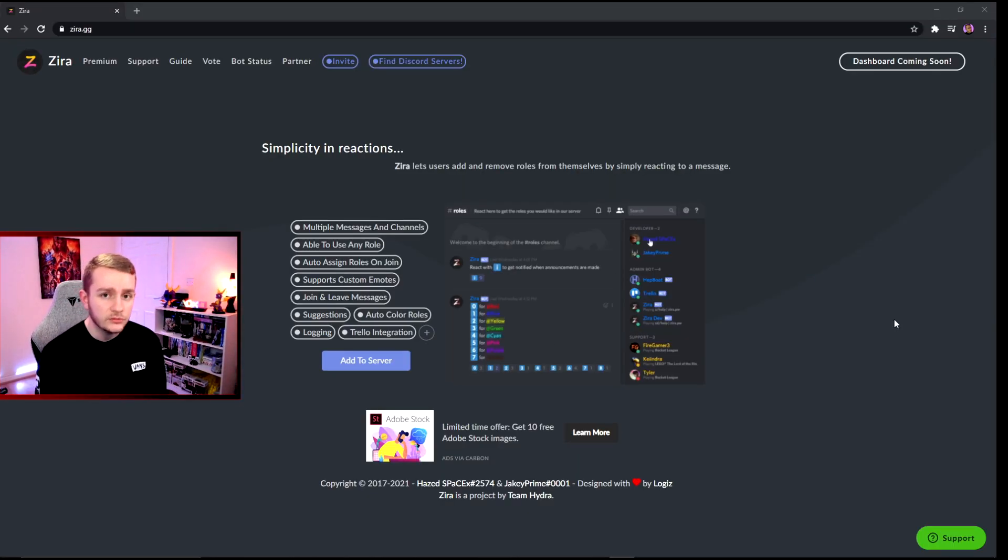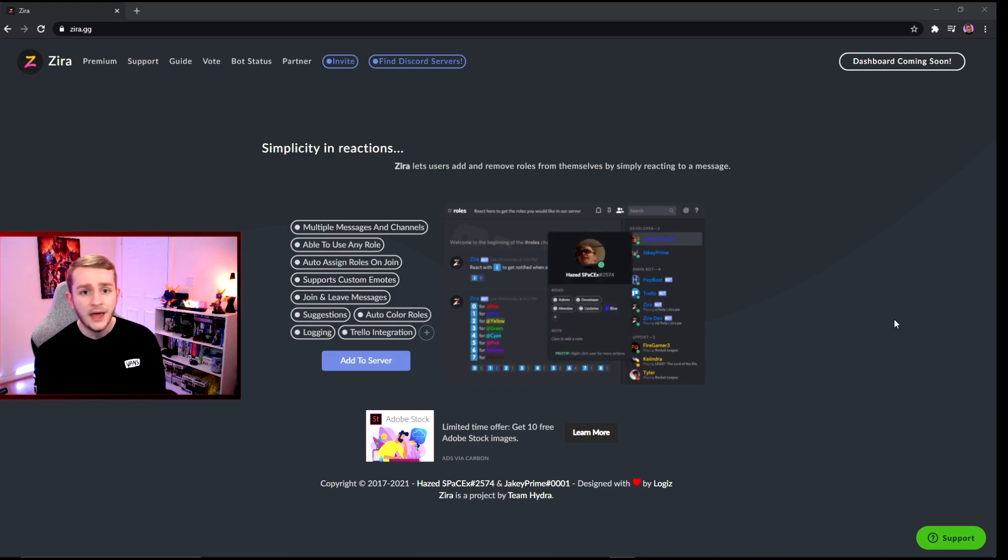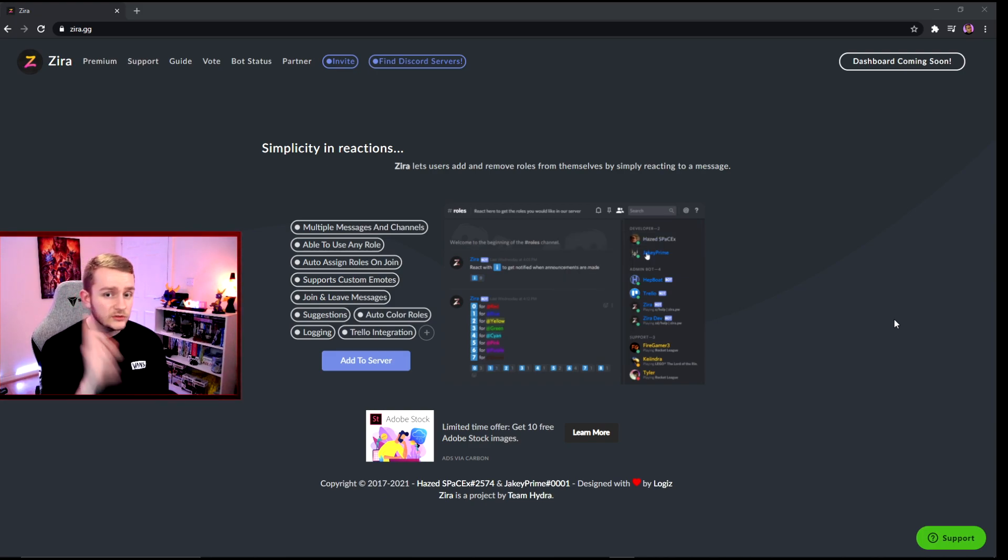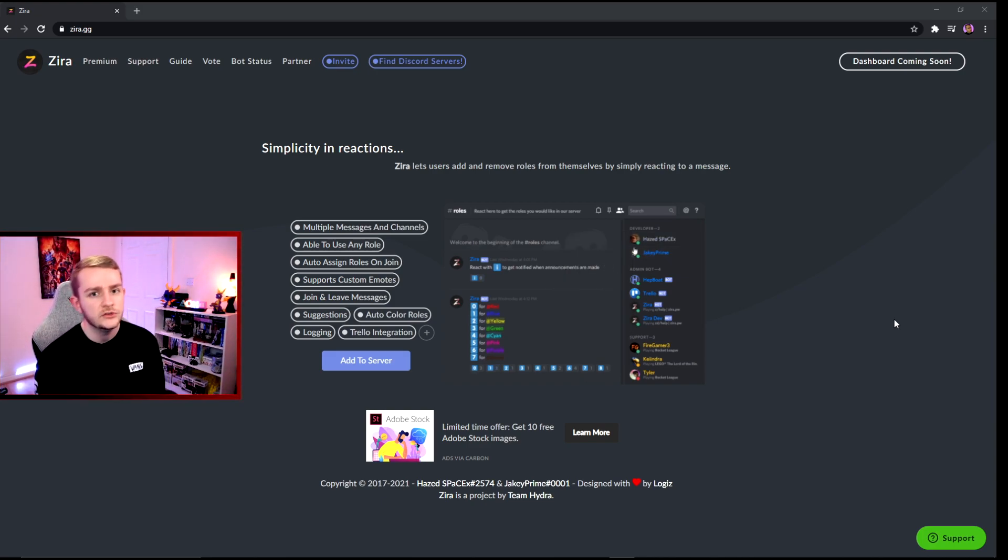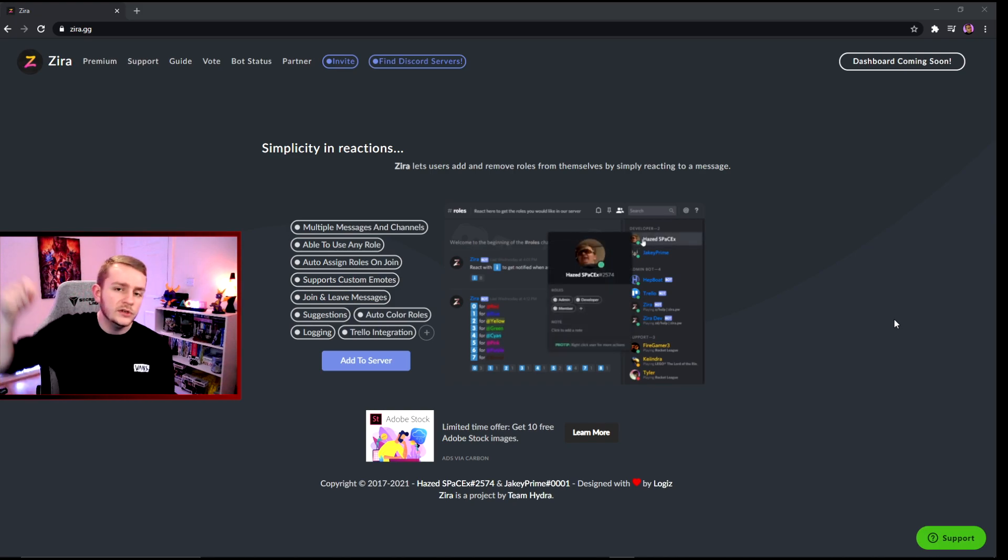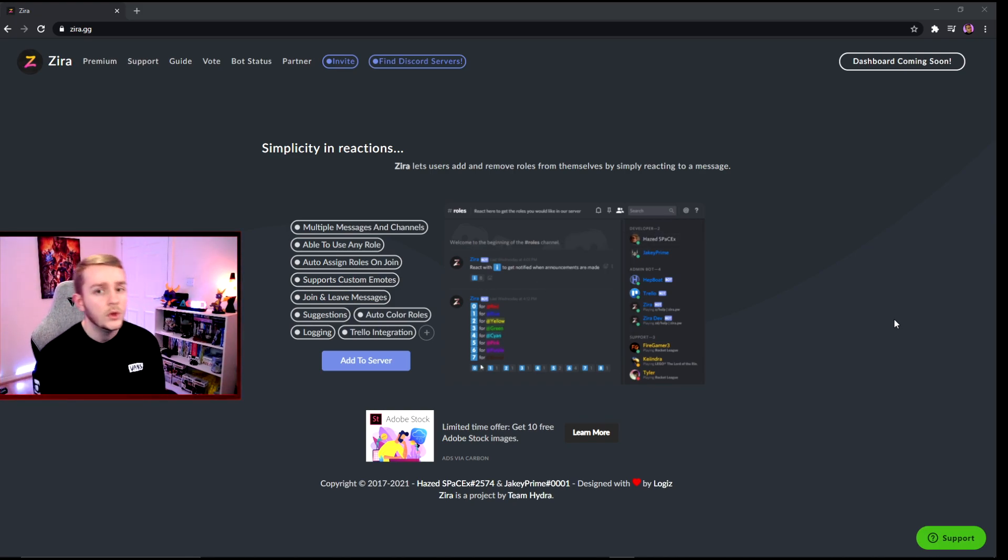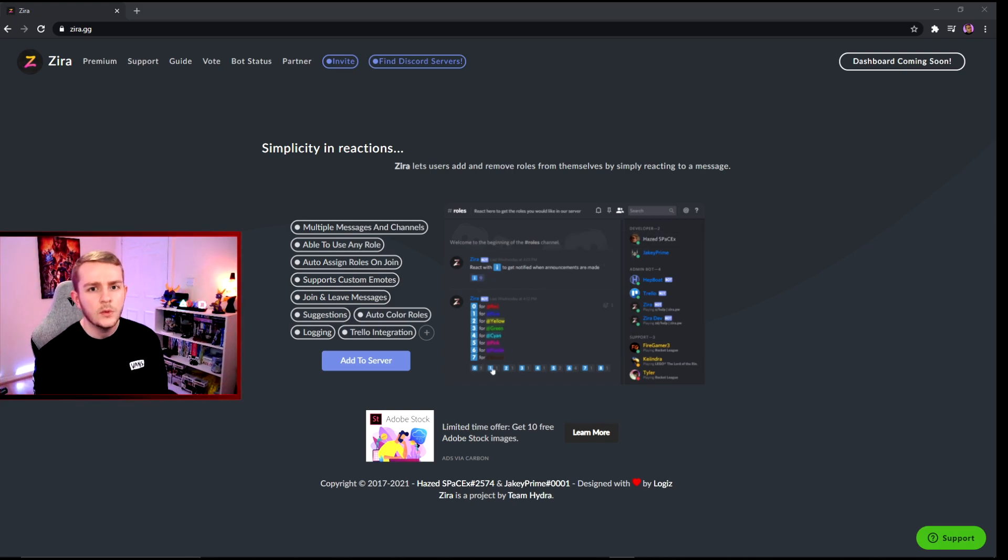So hopefully this guide has helped you add reactionary roles into your Discord server. However, if it has not and you do come across some issues, feel free to drop a comment below and I'll happily help you when I can. But if everything did go well, please do drop it a like.